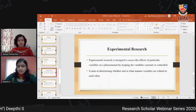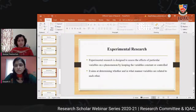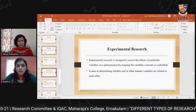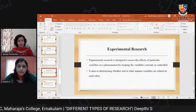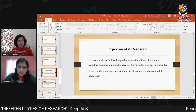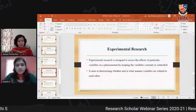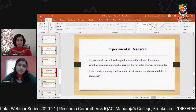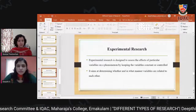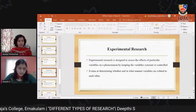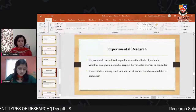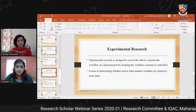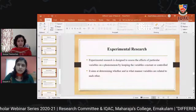Experimental research is designed to assess the effect of particular variables on a phenomenon by keeping other variables constant or controlled. Its main aim is to determine whether and in what manner variables are related to each other. It is mainly conducted in science streams and is difficult in social science since we are dealing with human beings. The factor influenced by other factors is called the dependent variable; the influencing factors are called independent variables.